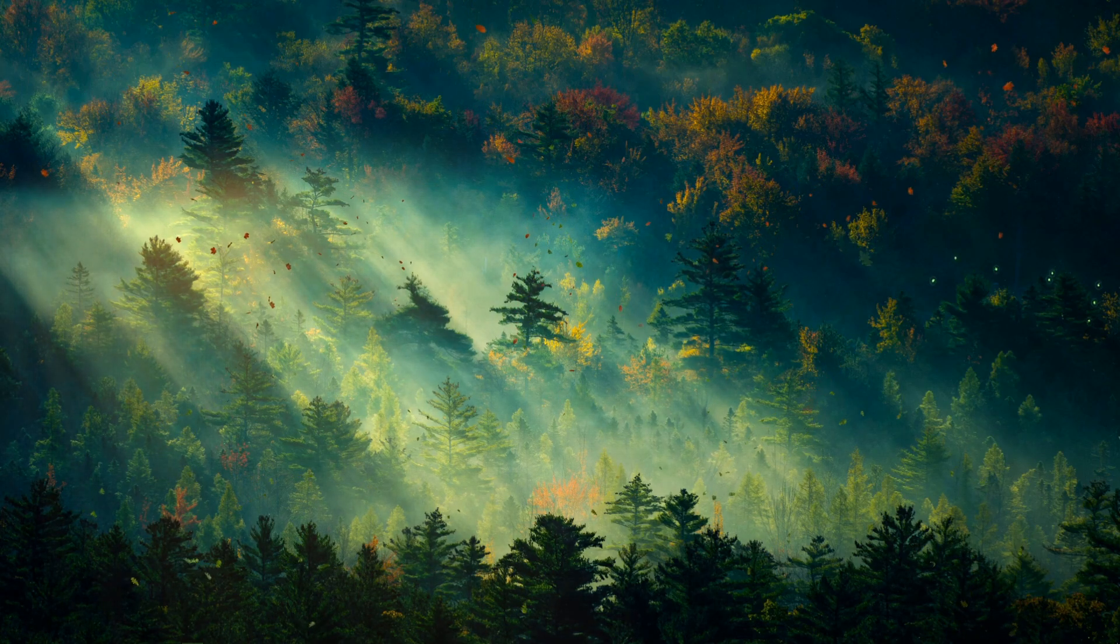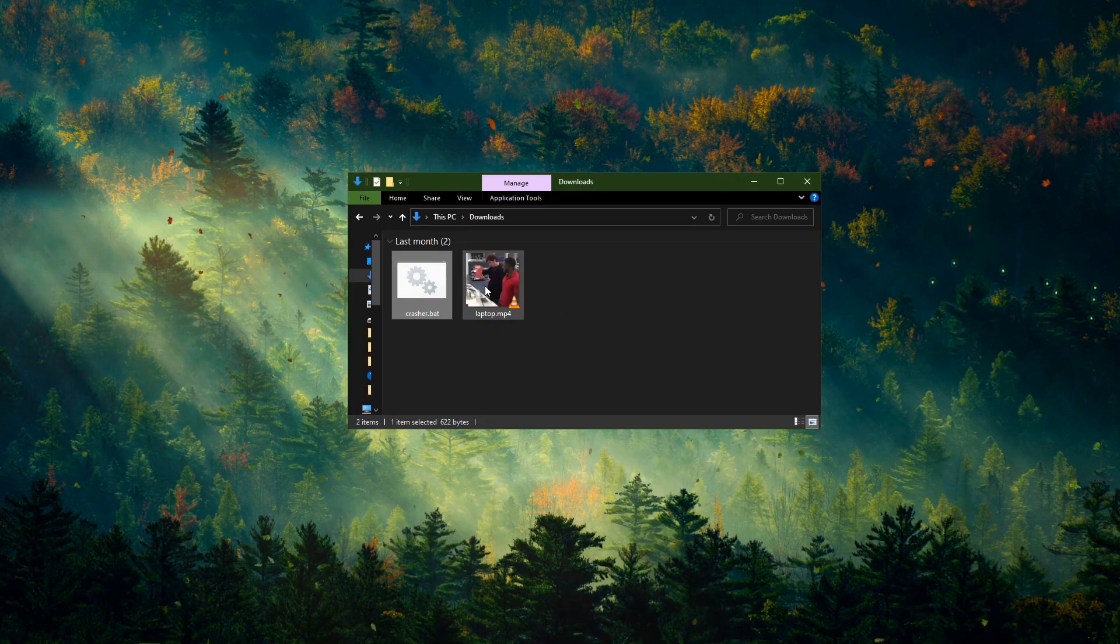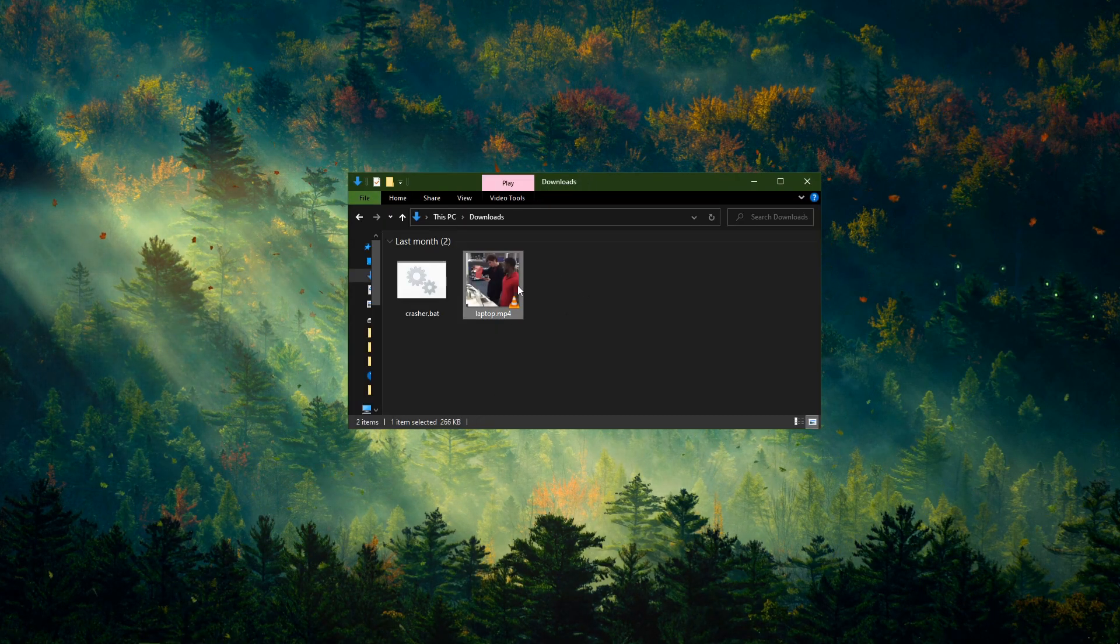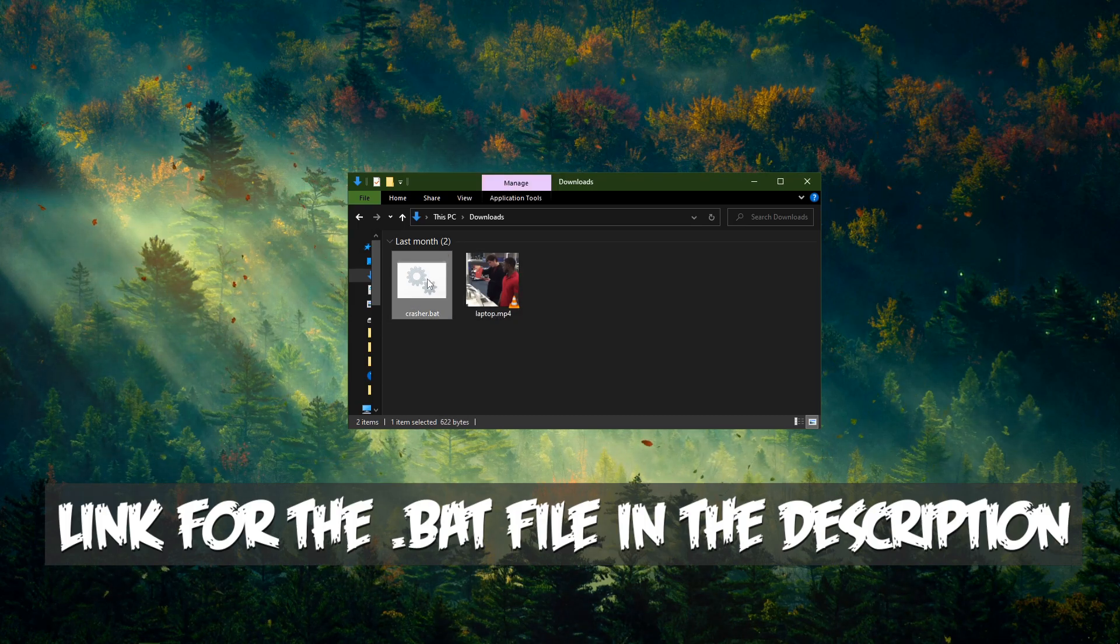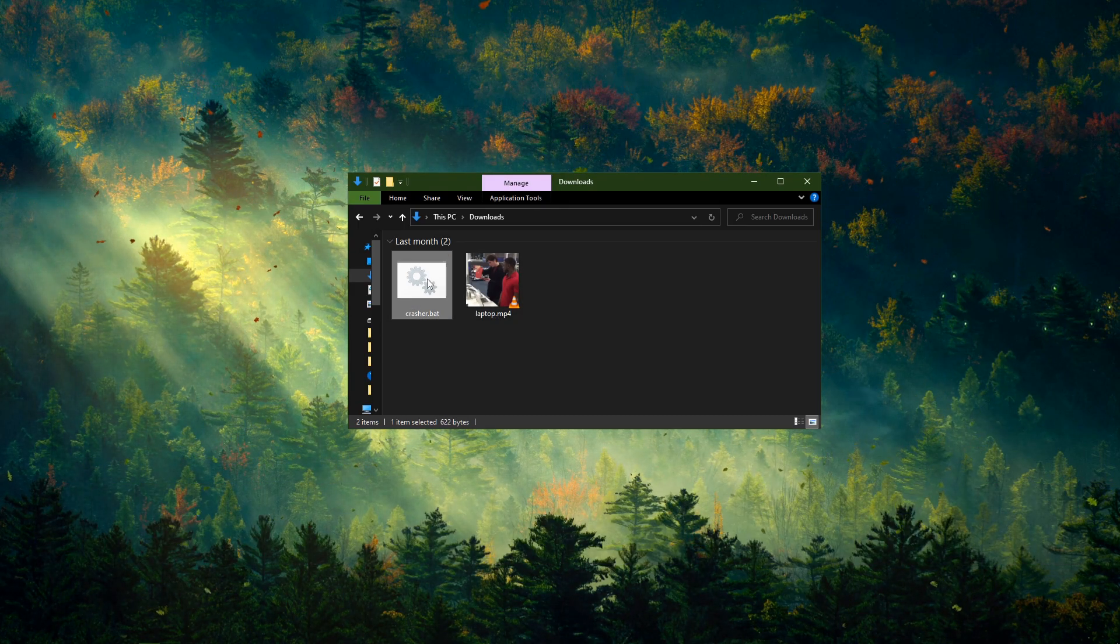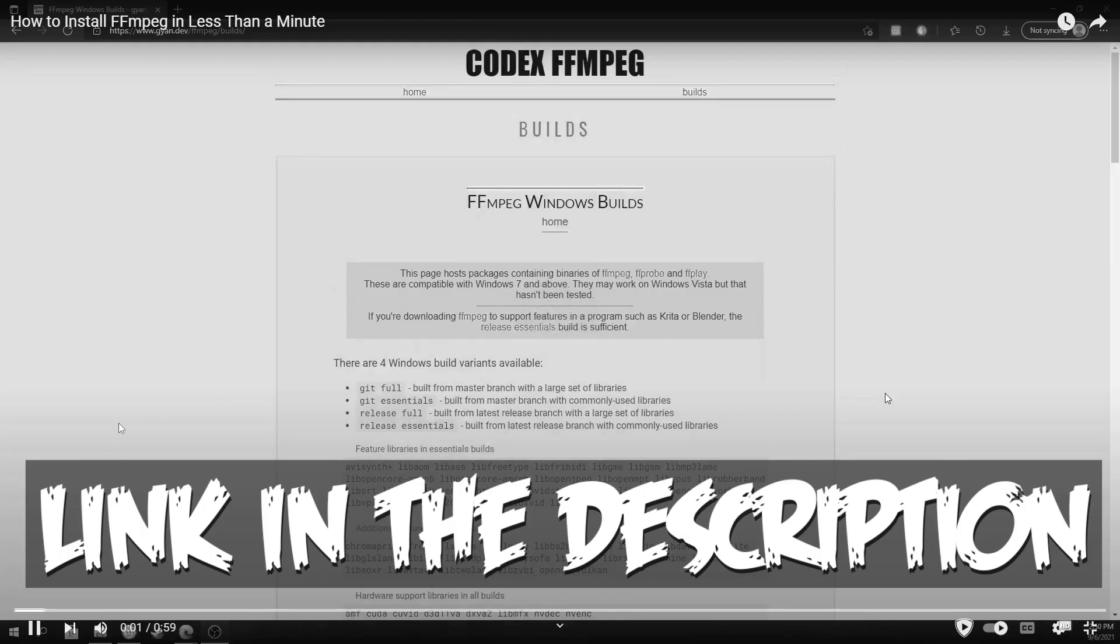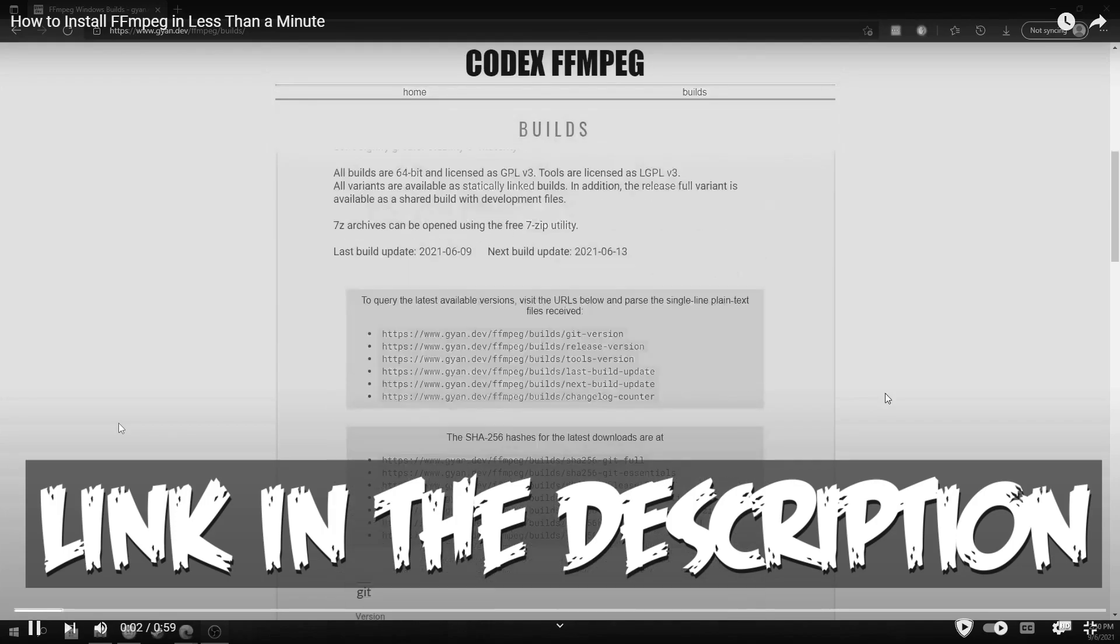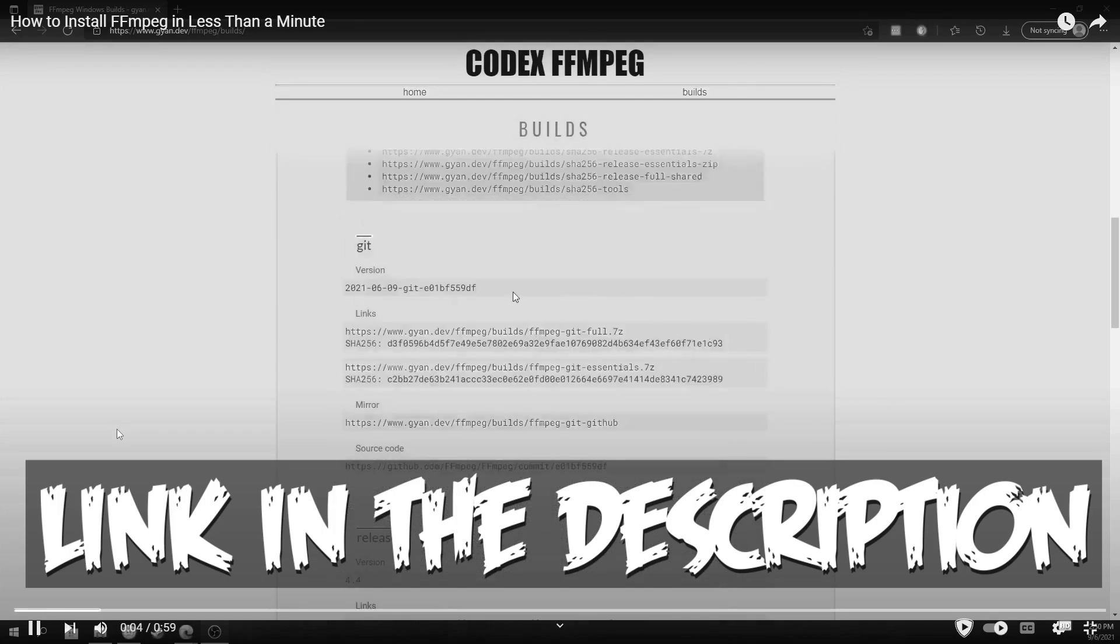All that is needed is an MP4 video, this bat file, and ffmpeg installed. A tutorial on how to install ffmpeg will be in the description down below.